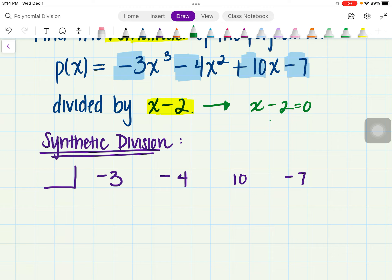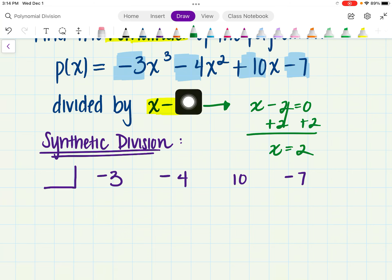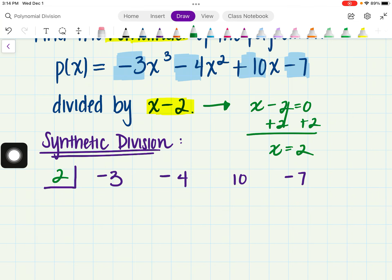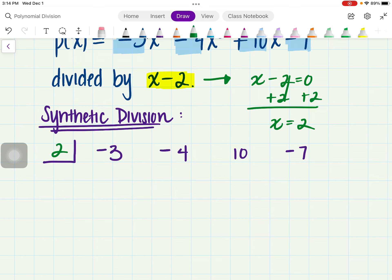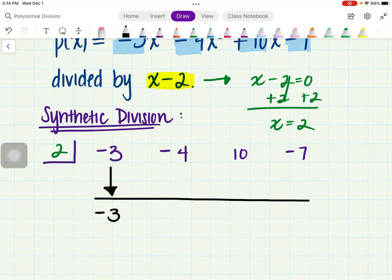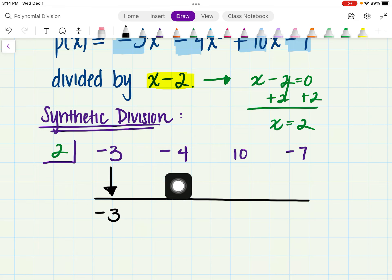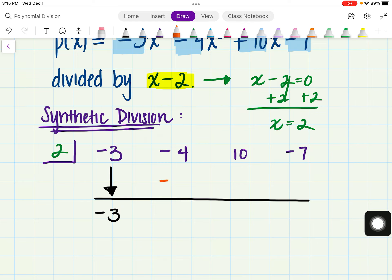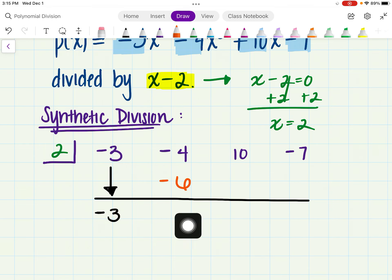In front of the negative 3 we have a box, and inside the box I have to find the value of x. This is the same thing as saying x minus 2 equals 0. If we solve for x, I will be adding 2 on both sides, making x equal to a positive 2. So x will always be the opposite of whatever linear expression you're given. I'll be placing the 2 in the box.